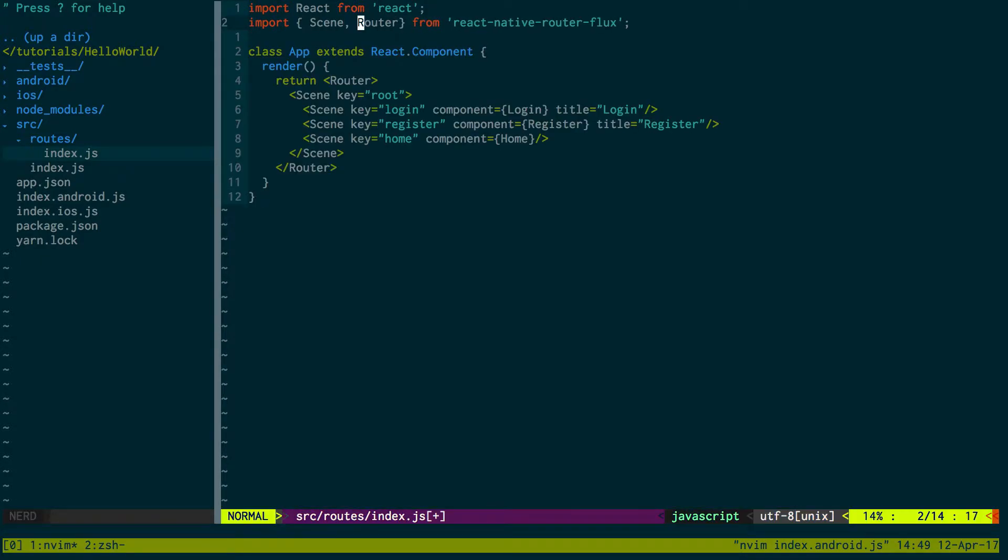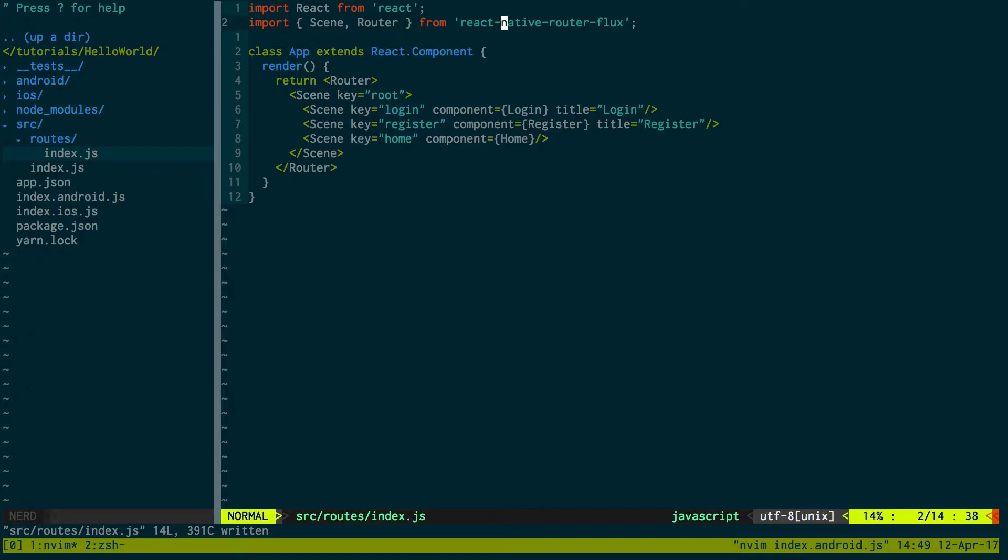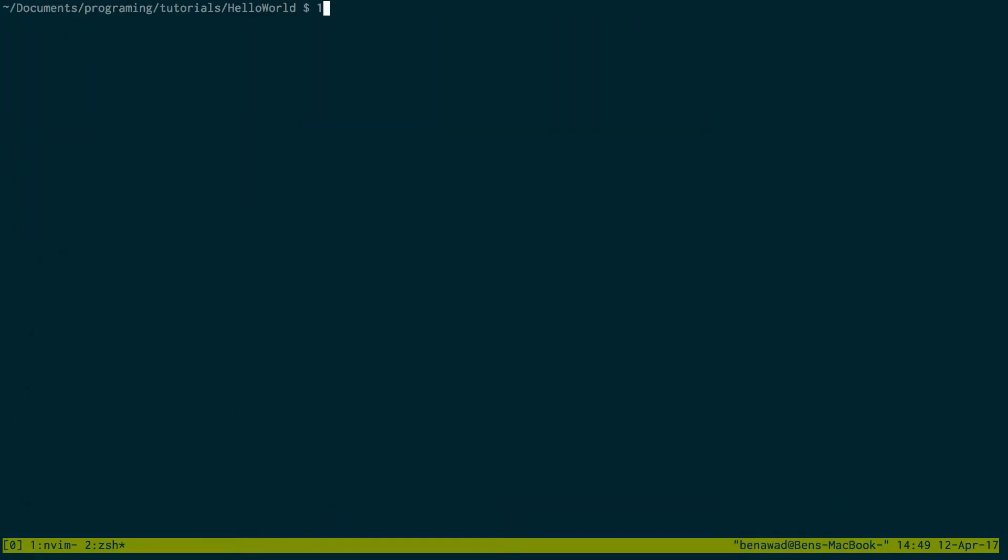Now we're importing two things: scene, router, and react-native router-flux. Before I get too far, let's actually download this library because I don't think I've downloaded it yet. To download it, you can use npm or yarn. I'm going to use yarn. I'm just going to do yarn add react-native router-flux.